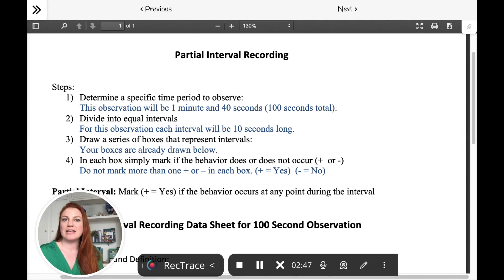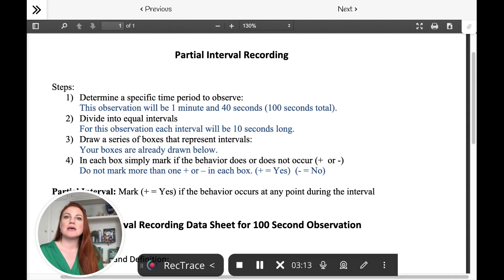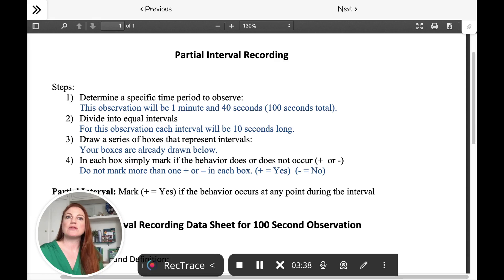Now, the second hour of the day, if hitting occurred at all — it could happen once, twice, or for the whole hour straight — if it happened for any part of that second hour, the second interval would be marked yes. And maybe for the third, fourth, fifth, and sixth intervals — those last four hours of the day — no hitting occurred at all. Not any part of those hour-long intervals. We could mark those as no intervals. So the first two intervals of the day were marked as yes because hitting did occur during those first two hours. The other four are marked as no because hitting didn't occur at all. For the partial interval recording, we'd say two out of six, which I believe is 33%.